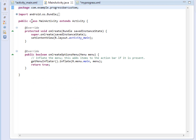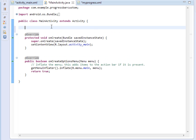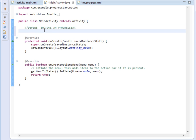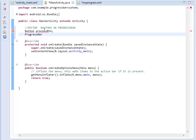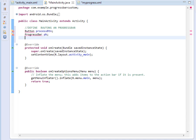After doing that, we come to our main activity. The first thing we're going to do is declare a couple of variables. I'm going to declare a button — I'll call it processBtn — and then a progress bar, which I'll call PB.